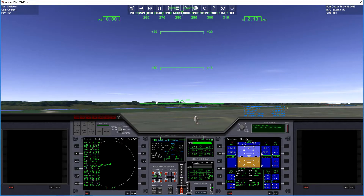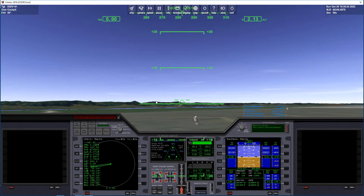We are just going to perform an ascent into orbit. We are not going to catch up to the ISS or anything like that right now — let's just focus on getting into orbit. This is the beginners tutorial, so we are going to perform an automated launch.